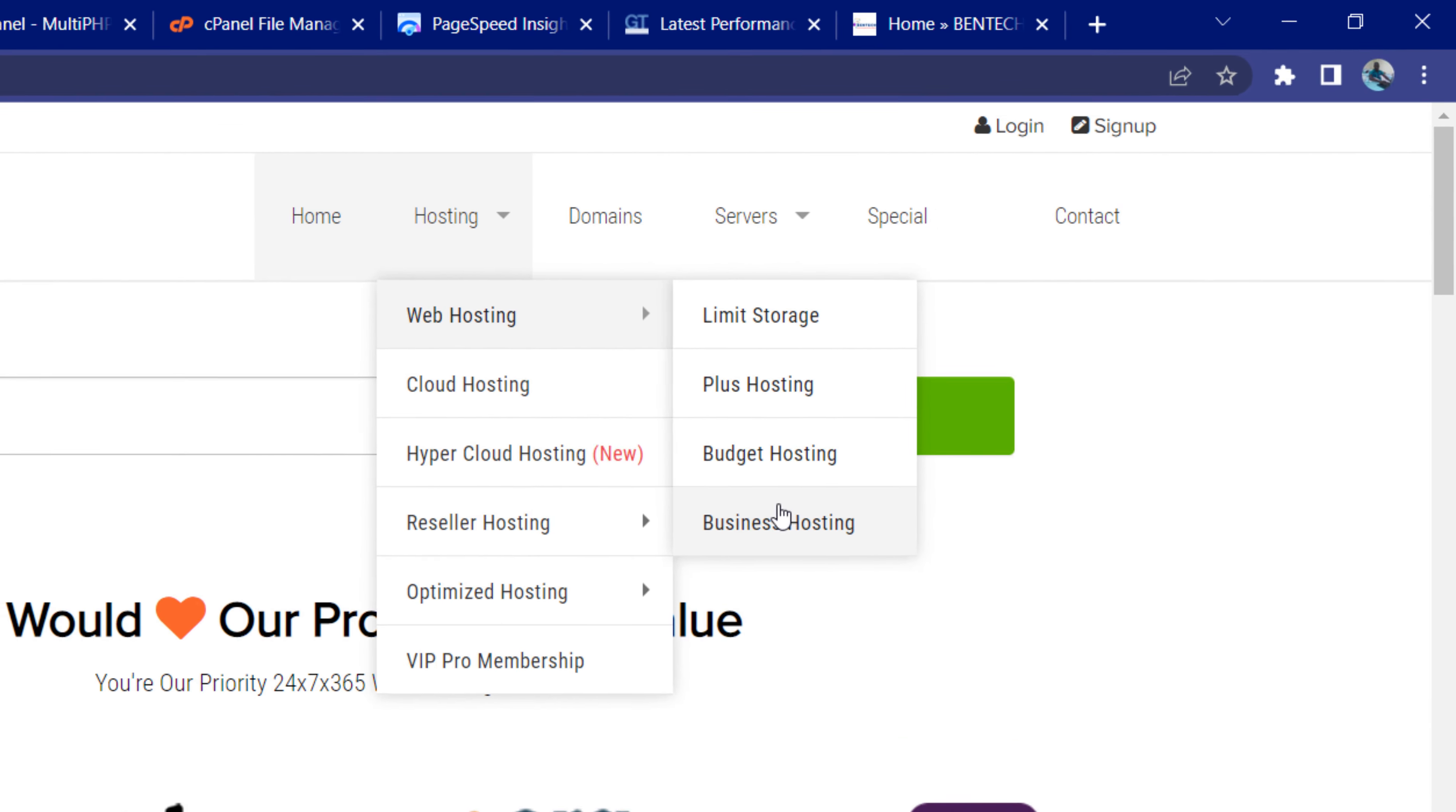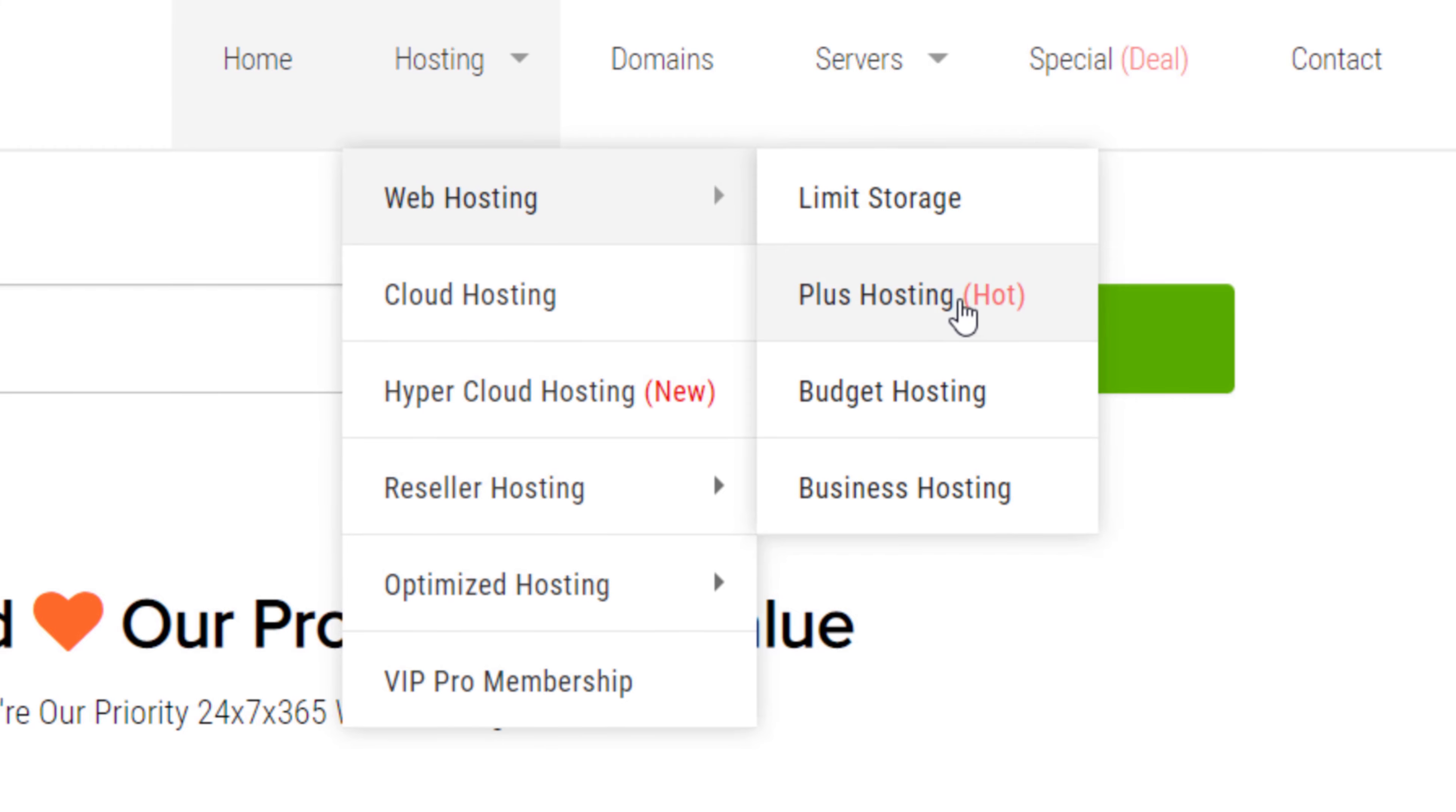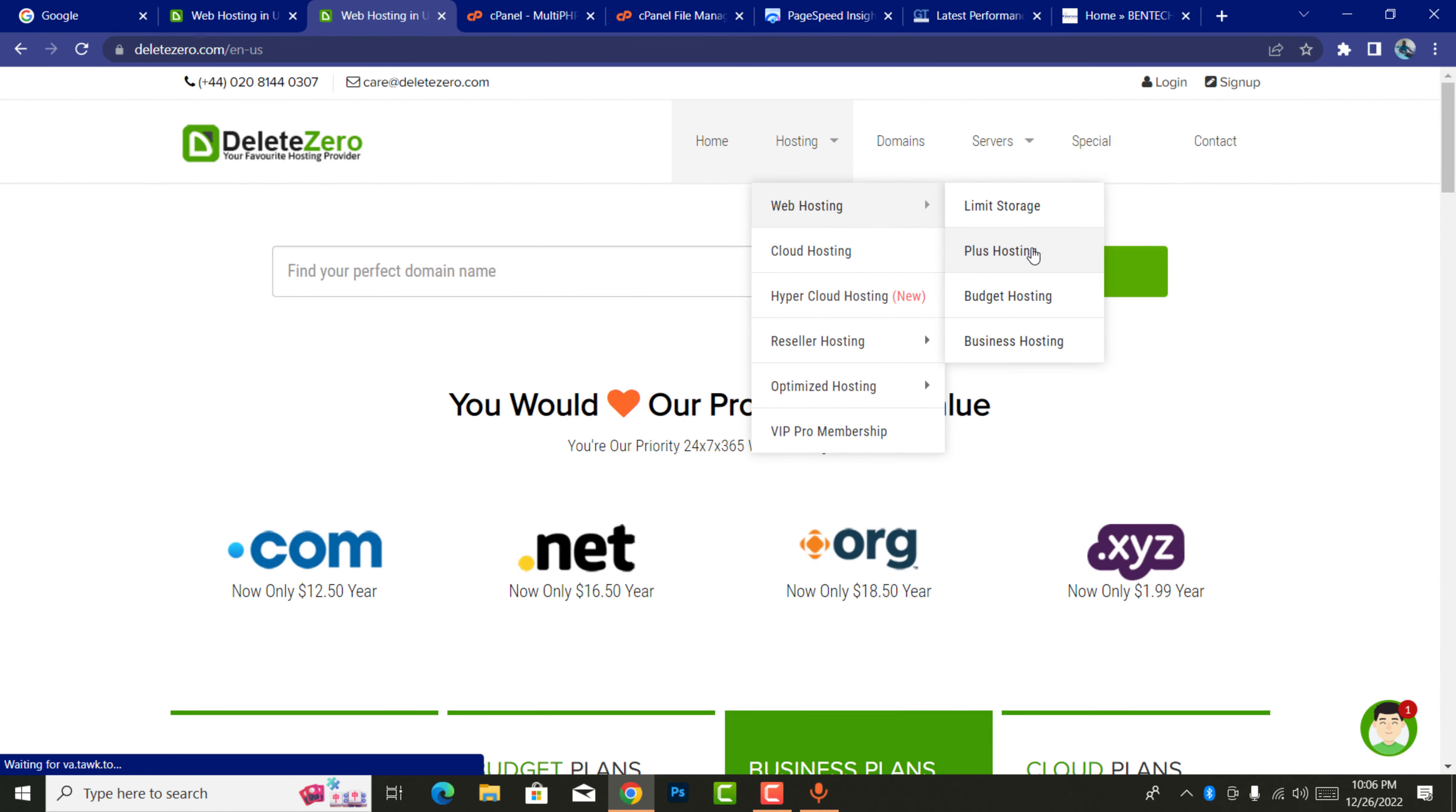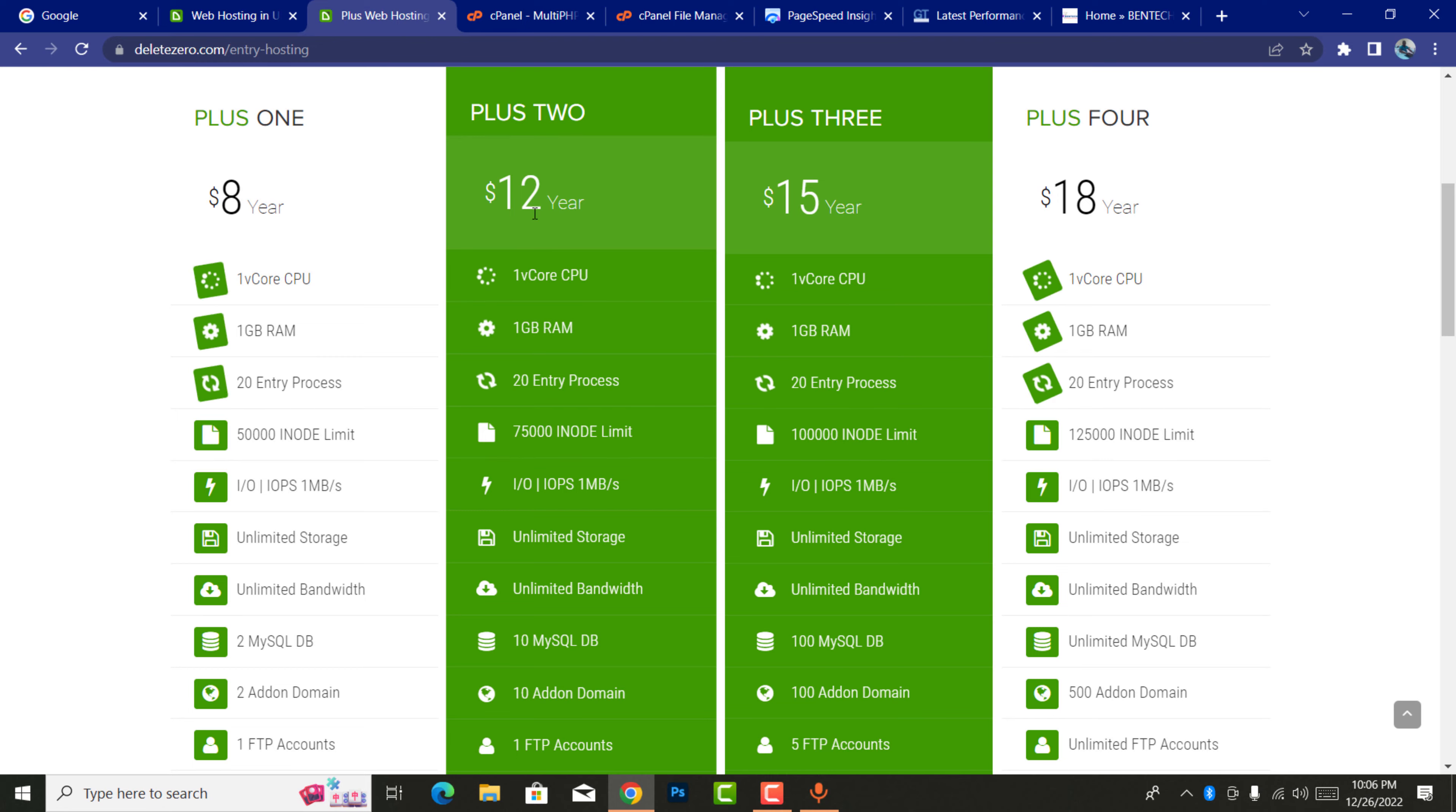All this is catered in around this area. Let me take you to plus hosting. What I'm going to be showing in limit storage is what I will show you at the end of this video. When you look at plus hosting, you can get eight dollars per full year.